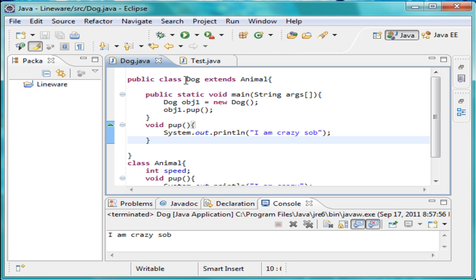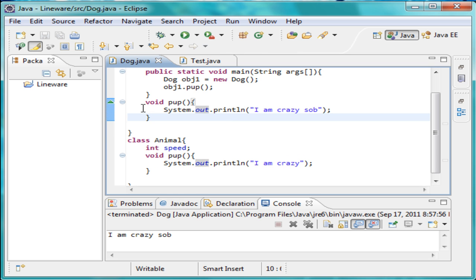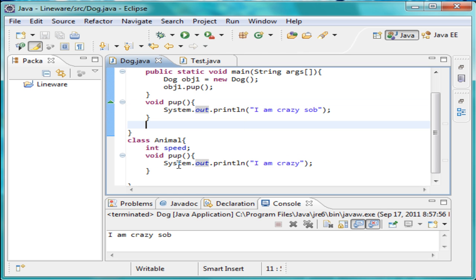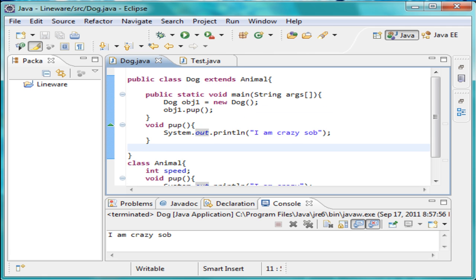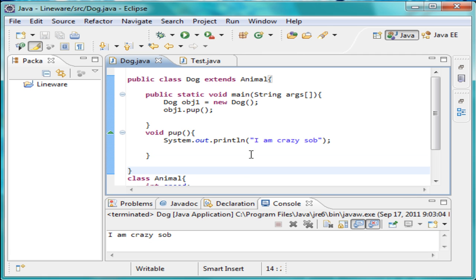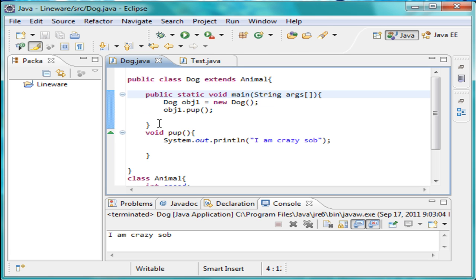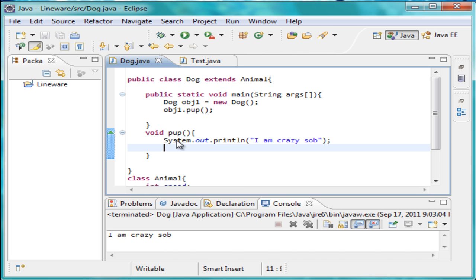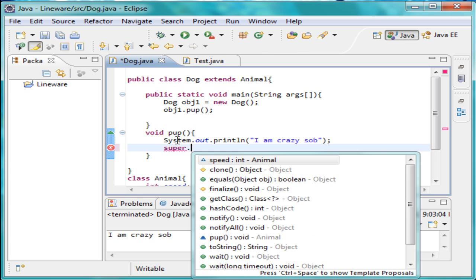Since we just used this polymorphism example, we can use it here. What the override does is it hides the parent method — it never really deleted it, it just hid it from us. The super keyword lets us access that hidden method. You cannot use the super keyword inside of a static definition, so we'll come down here and put super dot pup.